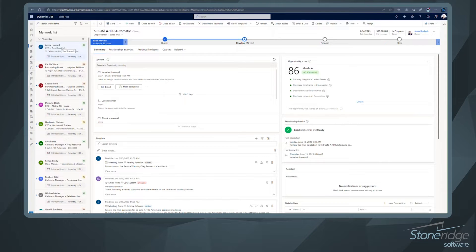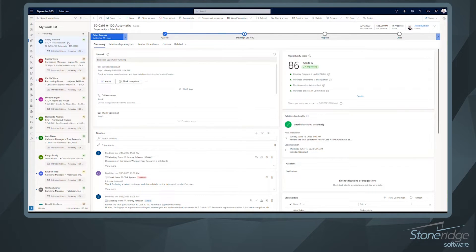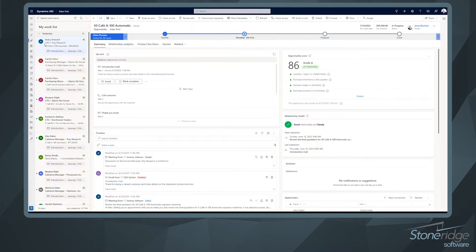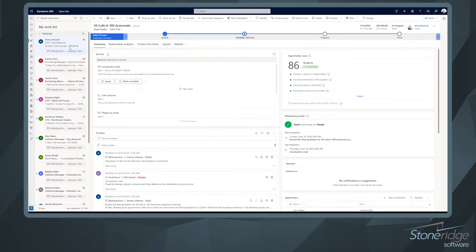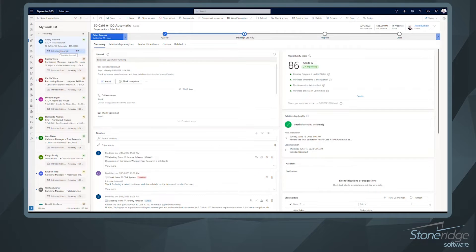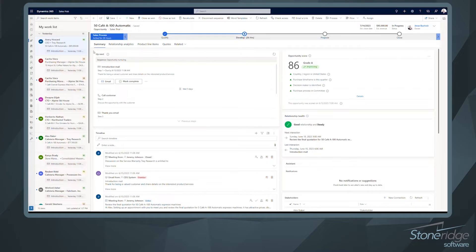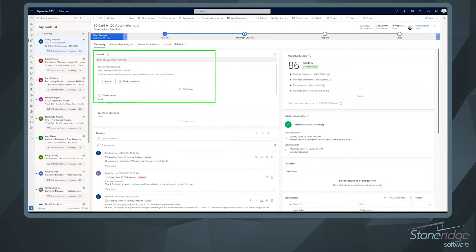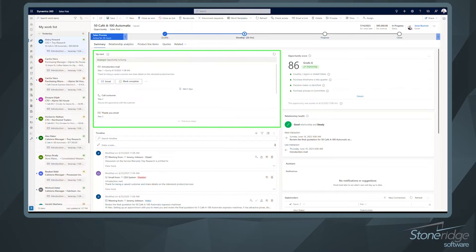So right now what we're looking at is let's go ahead and select Avery Howard here. And it looks like this is actually an opportunity. So Avery Howard is the CEO of Trey Research. And here's the name of that opportunity, the potential estimated revenue that we're looking at here. And down below, it's basically what we're doing is we're seeing the sequence here. So the next step with this particular opportunity is to send an introduction email. So where we're seeing our sequences on our form is going to be in this area right here. And you can see that the sequence that we're looking at is the opportunity nurturing sequence.